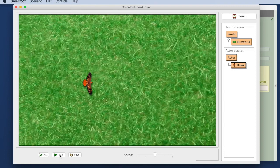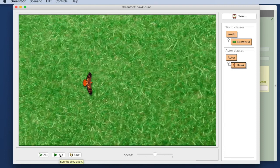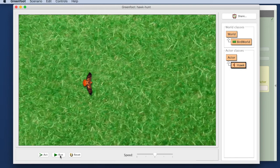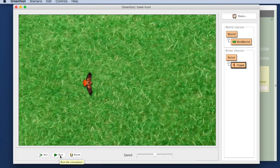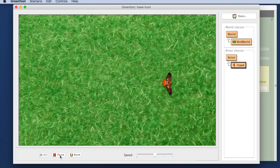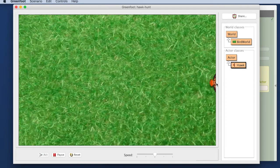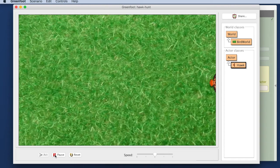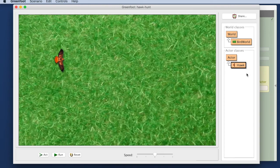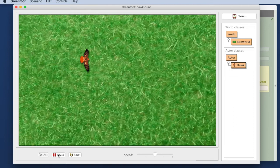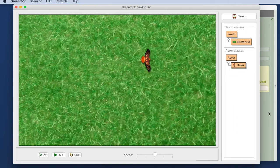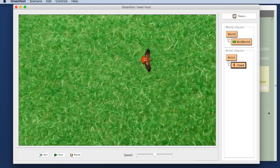I also have a run button here. The run button just calls act repeatedly in a loop. So it calls act over and over. So if I call run my hawk flies across the screen. It gets stuck here at the edge of the screen because objects in Greenfoot cannot leave the world, so it can't go any further than this.